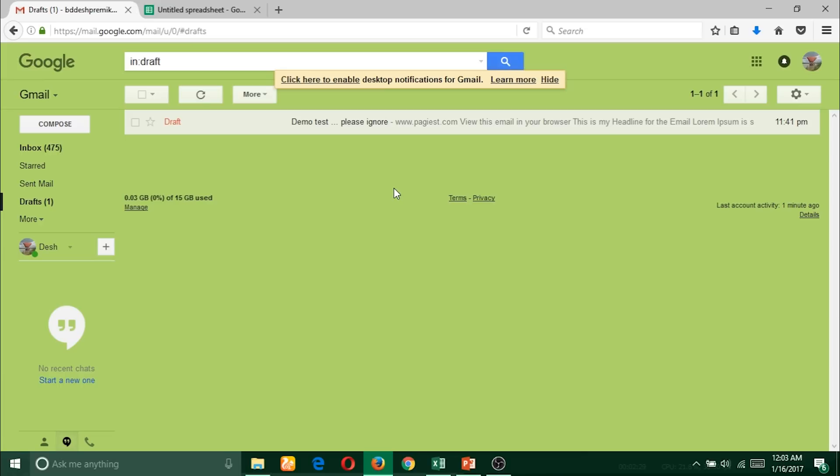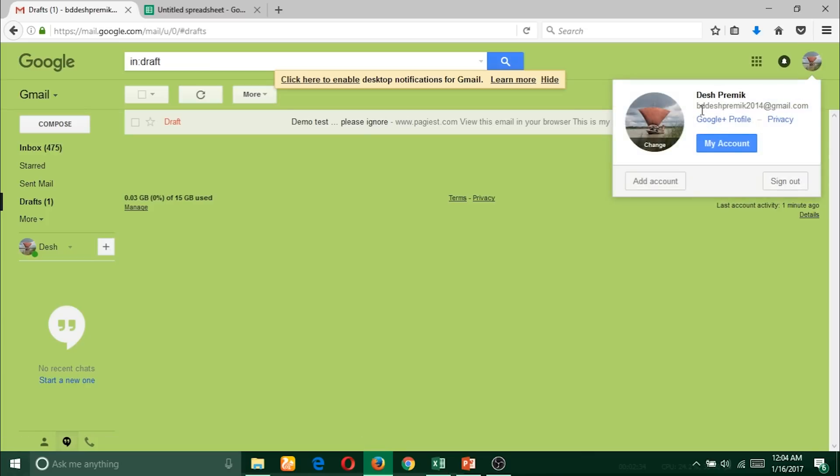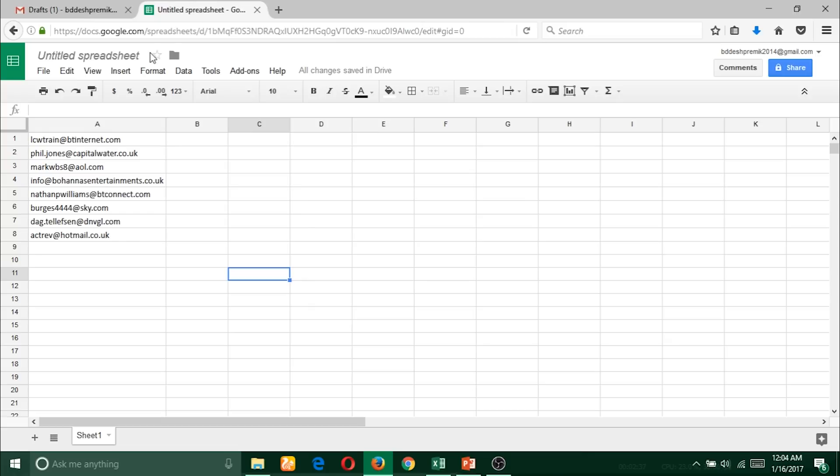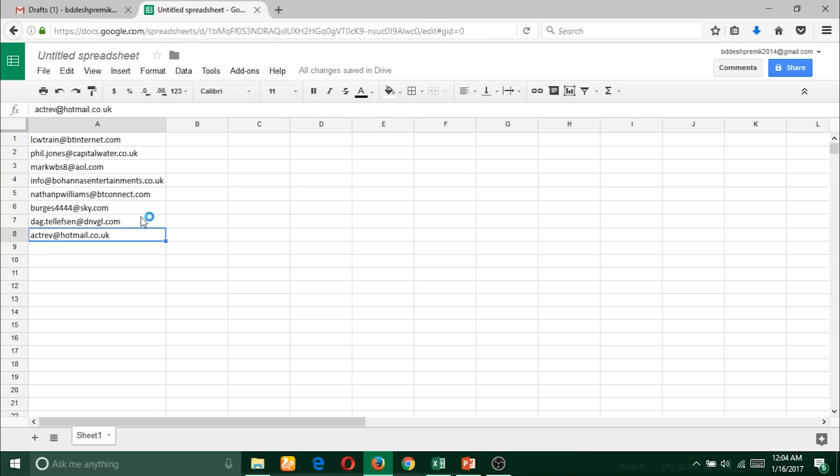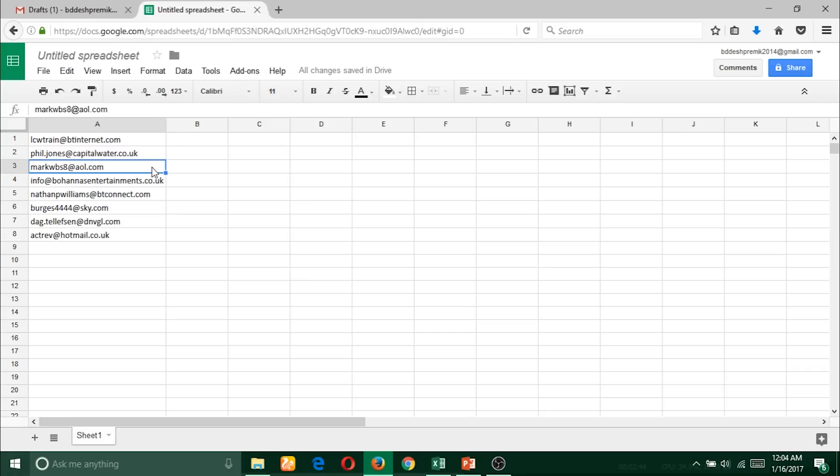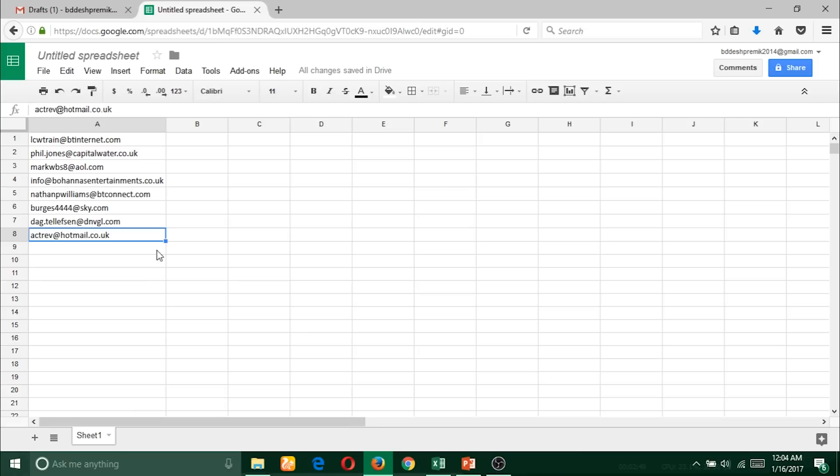For this video purpose, I am going to use this Gmail ID, and here is the Google spreadsheet. Here is my recipients list - one, two, three, four, five email addresses. And I will use a free plugin.